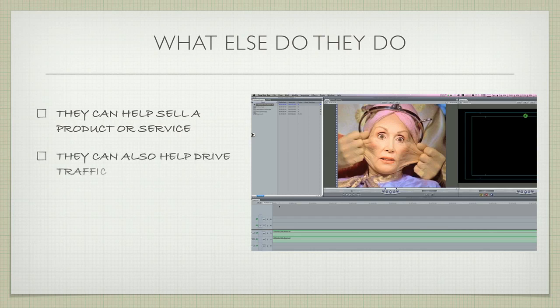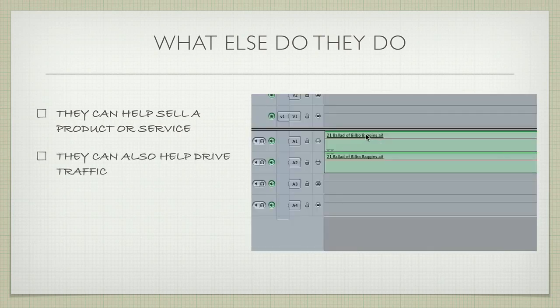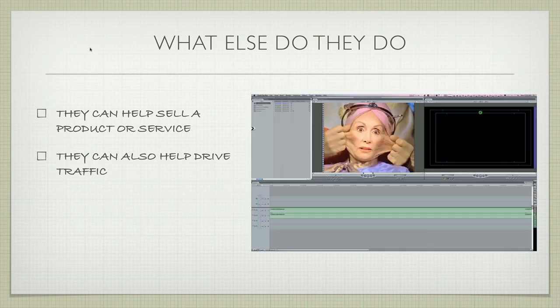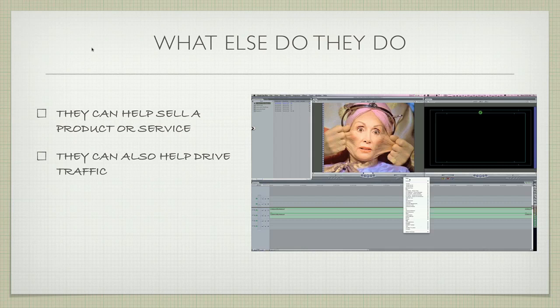They can also help drive traffic. The reason is people spend about 60 percent of all their time online watching videos. If you have videos about your products and services, you're more likely to get eyeballs and hopefully sell more products and get more traffic to your website.